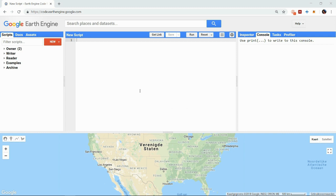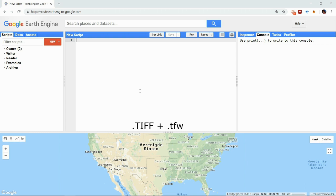When you want to upload a raster to your assets in the Earth Engine it has to be of a GeoTIFF format. This is basically a TIFF image with integrated georeferencing information. You can also upload TIFF files together with a .tfw file that contains the referencing data.